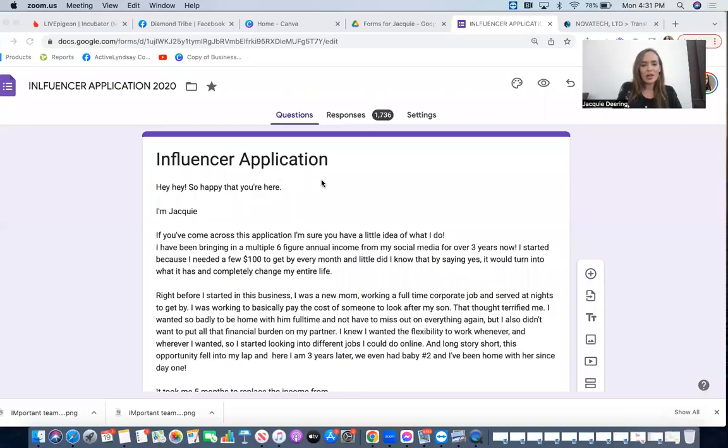I call them like influencer applications or product applications, so basically it's a link that people can click. You can have your own little write-up with certain questions people have to answer, and then I'm basically collecting their information to then be able to reach out to them on the products or the business. I've had one of these for years.